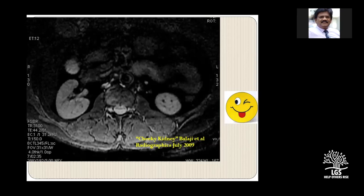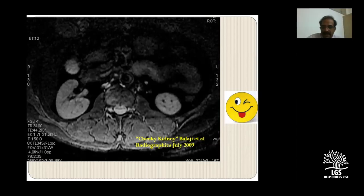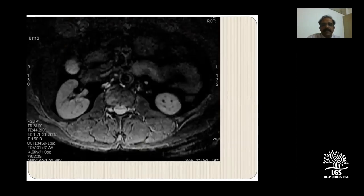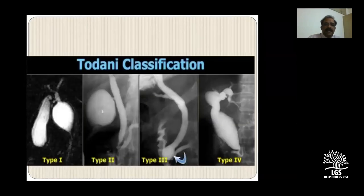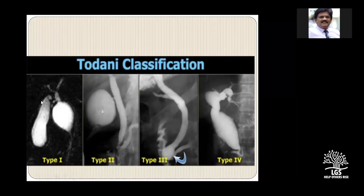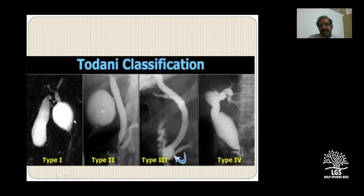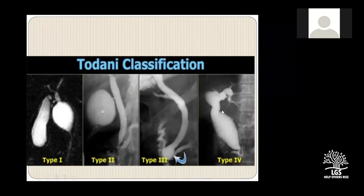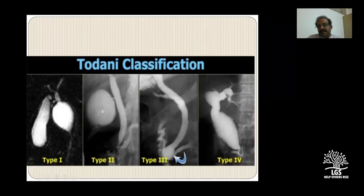Dr. Abhay asks about the Todani classification on MRCP. The Todani classification essentially describes which area is dilated - whether it's extrahepatic, intrahepatic, and at what level. MRCP applies the same classification basis as standard cholangiography or surgical classification. It's the same as the regular cholangiopancreatic classification systems.